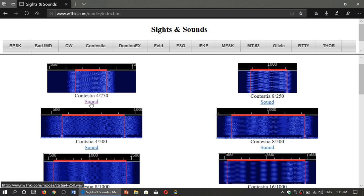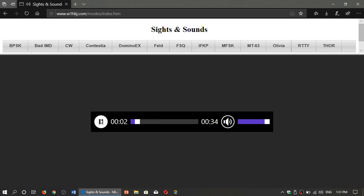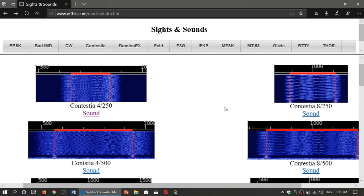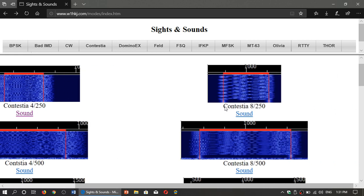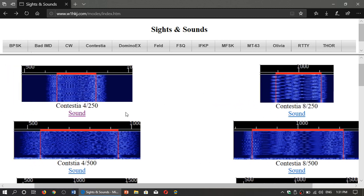So you can click the Sound button and this will give you an idea of what it sounds like. This is really helpful because when you're not sure of the mode and what it sounds like on a PC, it's really nice to be able to identify some of these digital modes.